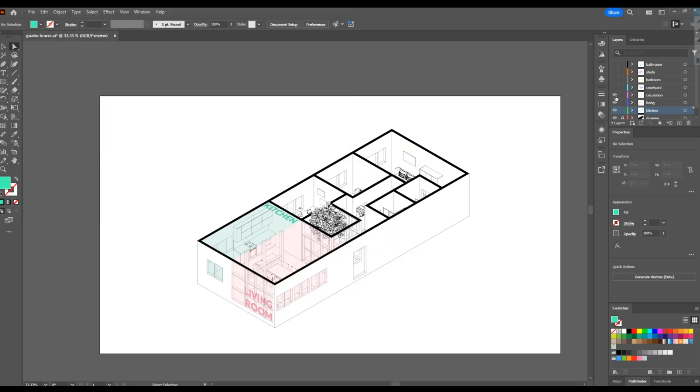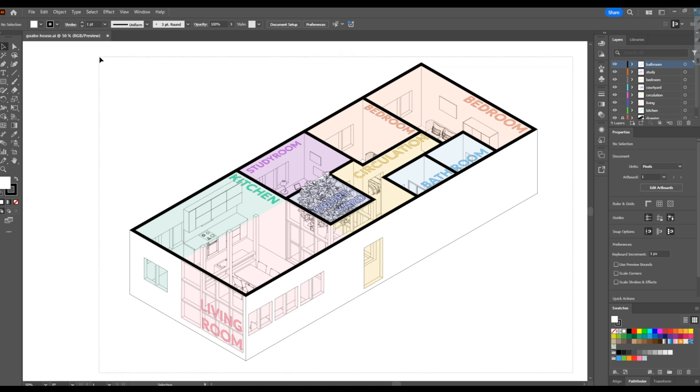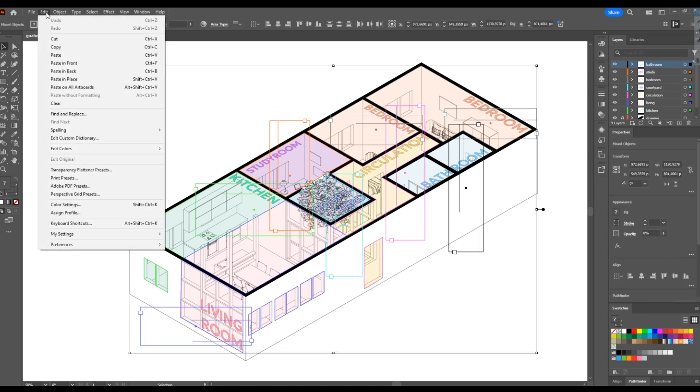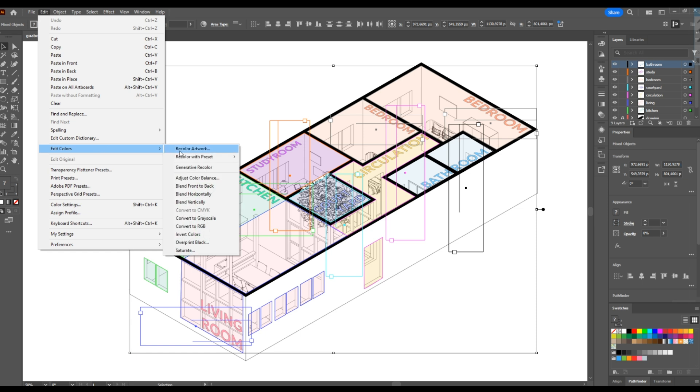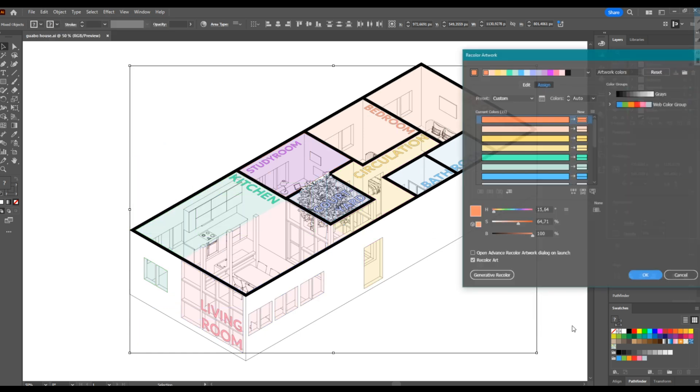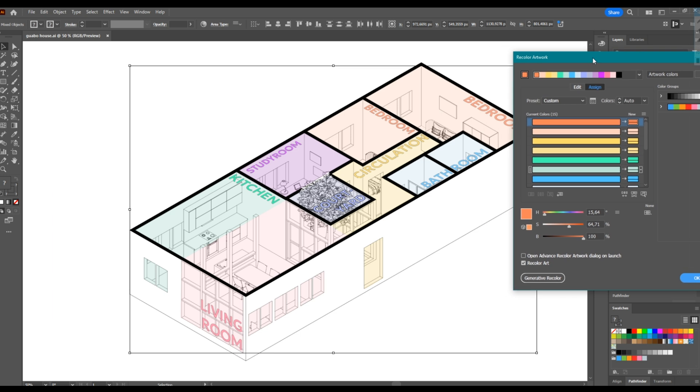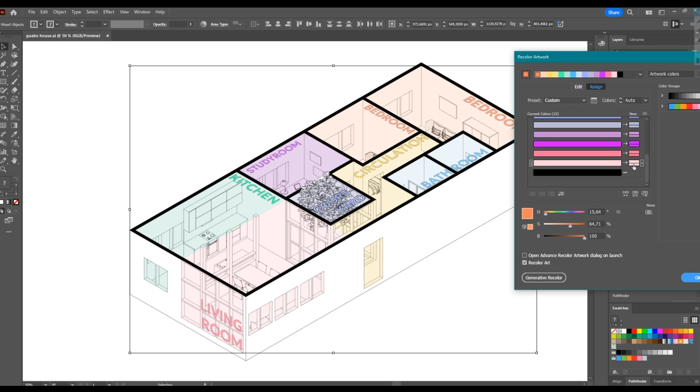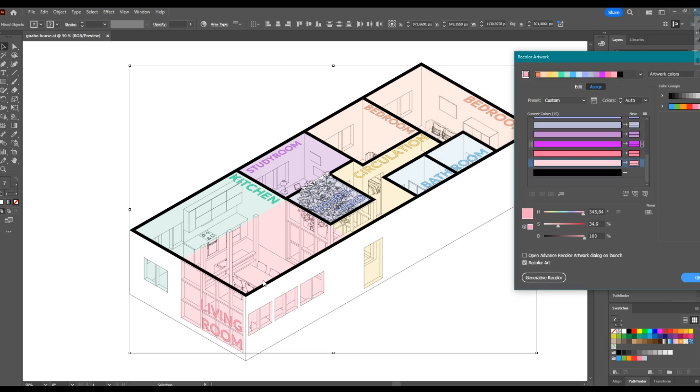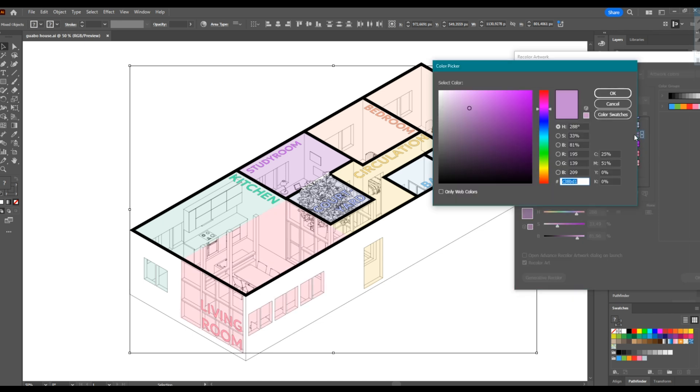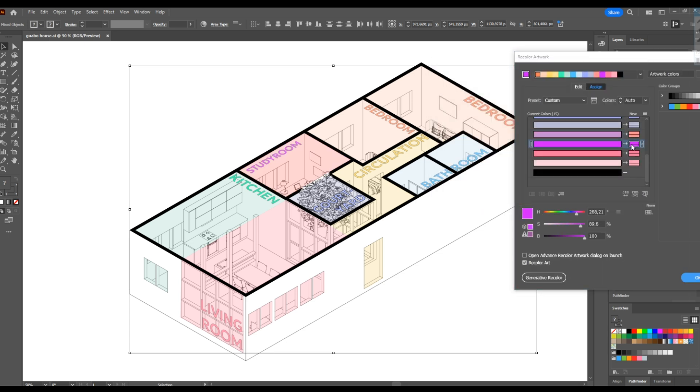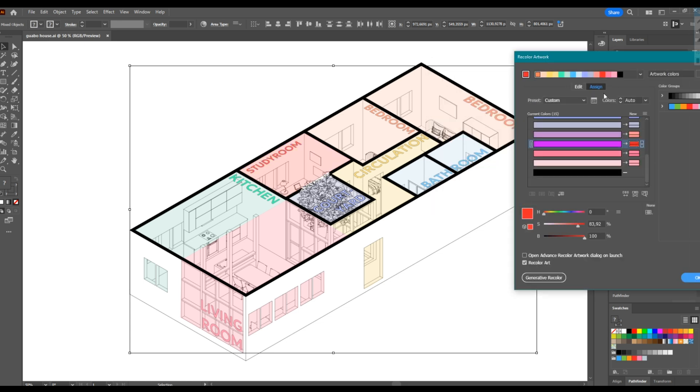Before we get into After Effects, I want to show you one last thing. If you want to change the colors of your work quickly, select all and go to edit, edit colors, recolor artwork. Click advanced options and you will see your work's colors at the left and what color to make it on the right. Double click the right rectangle and select the color. Just like that you change the color. You can also change the color of the text.